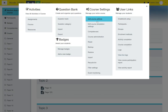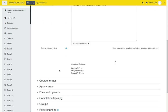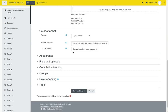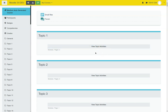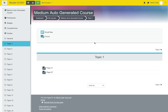So I'm just going to very quickly change this to course format, topic format, show one section per page, and save and display. And now you can see right here it says 'view topic activities' instead of 'view section modules'. So that is how you can very quickly change the text in the theme and away you go. Have fun.